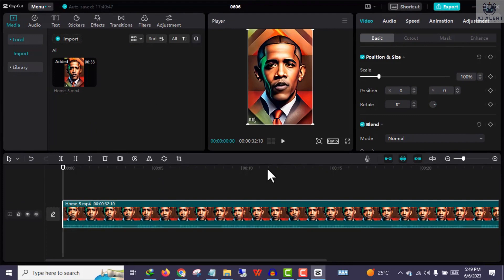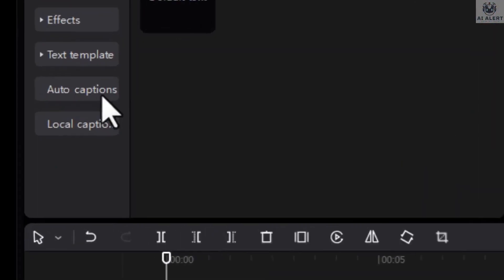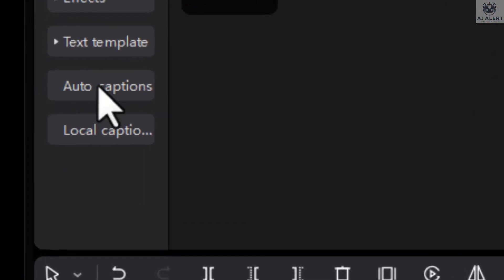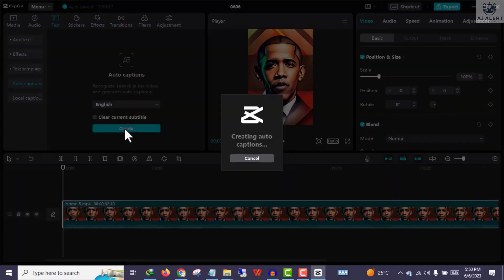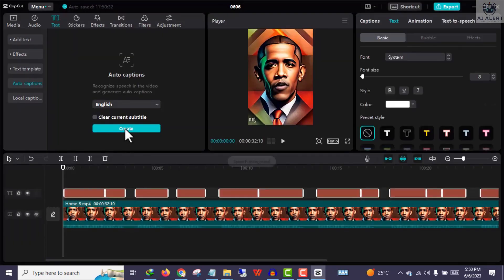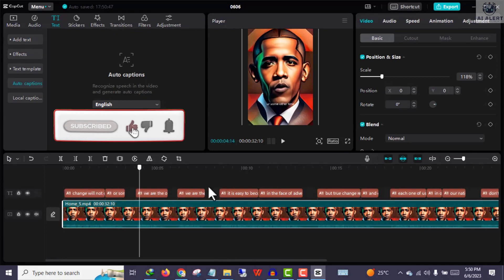Once that is done, click Text at the top right side of the screen. Scroll down and click Auto Captions. Now click Create, and in fractions of seconds CapCut will add automatic subtitles to your video, as you can see right here.